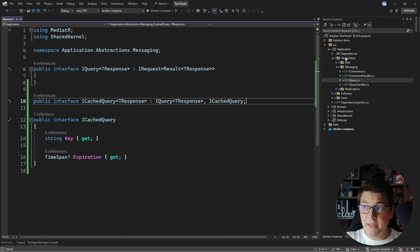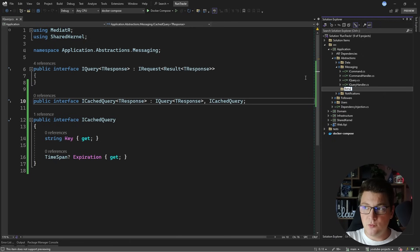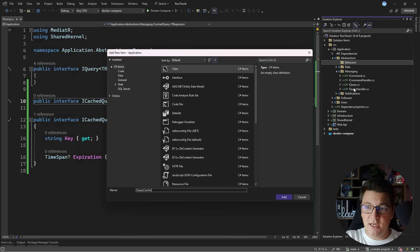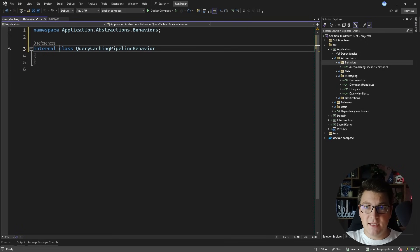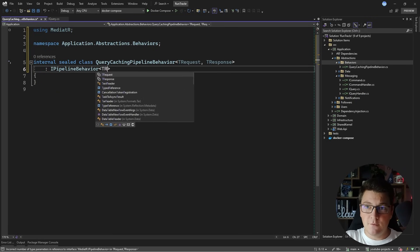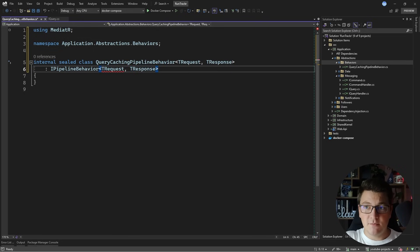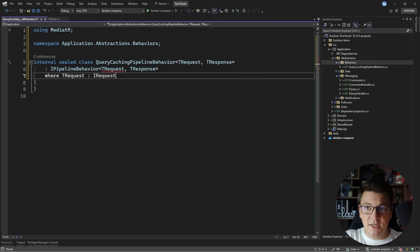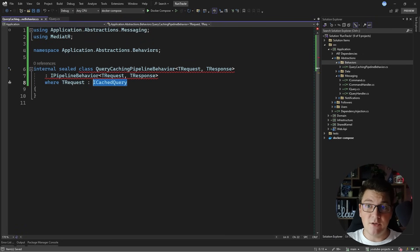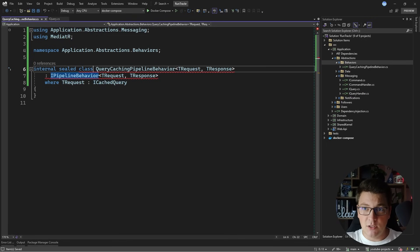The next thing I'm going to need is a pipeline behavior that's going to solve caching. I'm going to create a behaviors folder and inside of it add a new class called QueryCachingPipelineBehavior. I need to make this class generic with two generic arguments — TRequest and TResponse. It's going to implement the IPipelineBehavior interface from mediator, which will allow me to wrap my request pipeline. I'm also going to add a generic constraint that TRequest is an ICachedQuery, scoping this pipeline behavior to only queries that implement ICachedQuery. For all other queries in the system, this will not run.